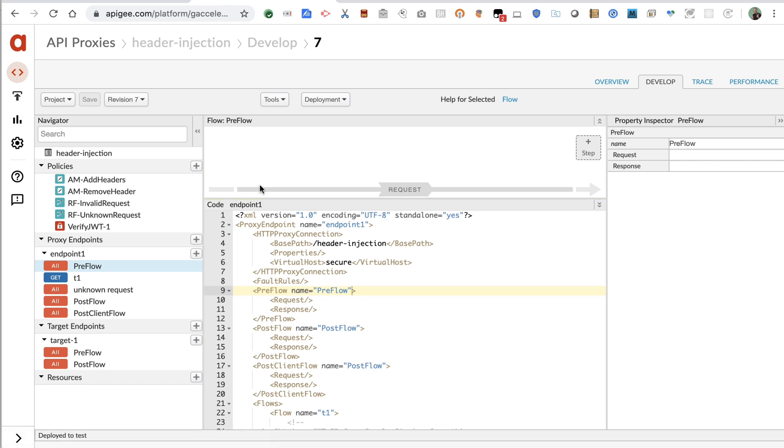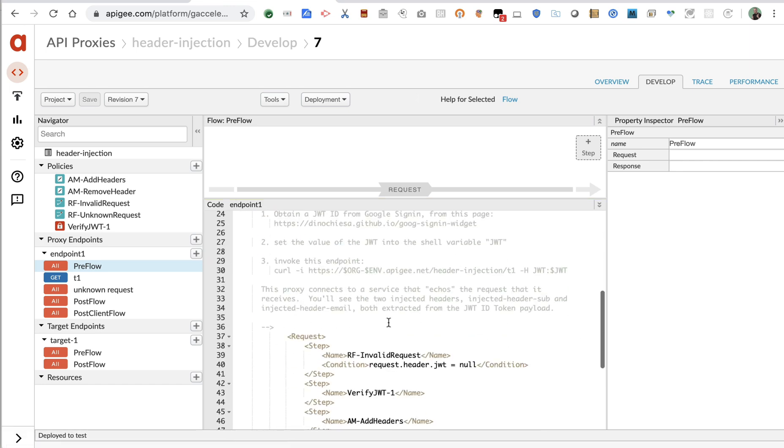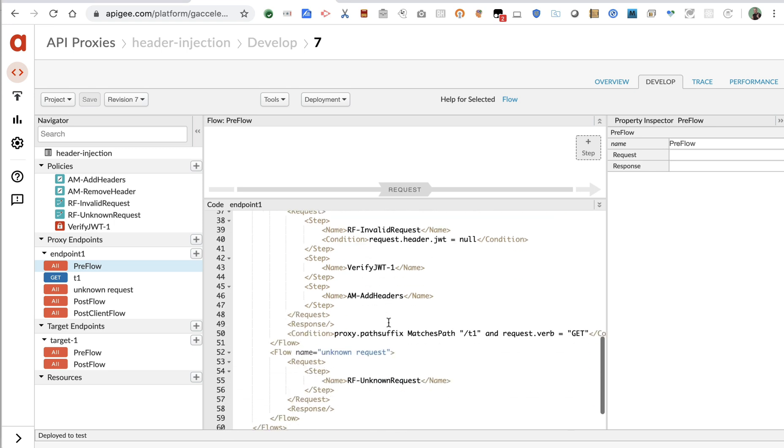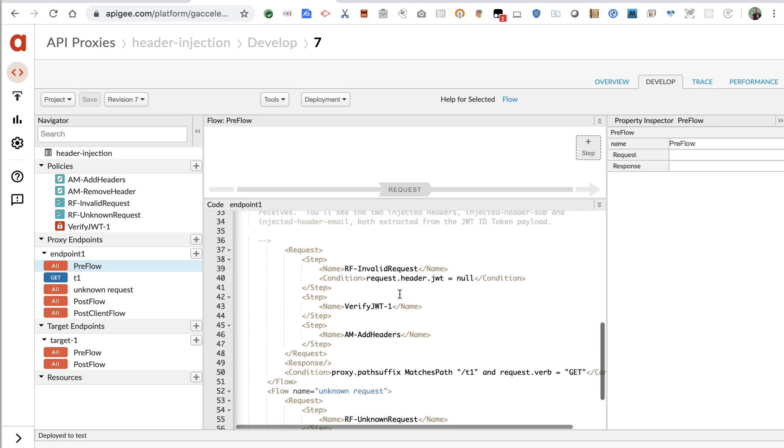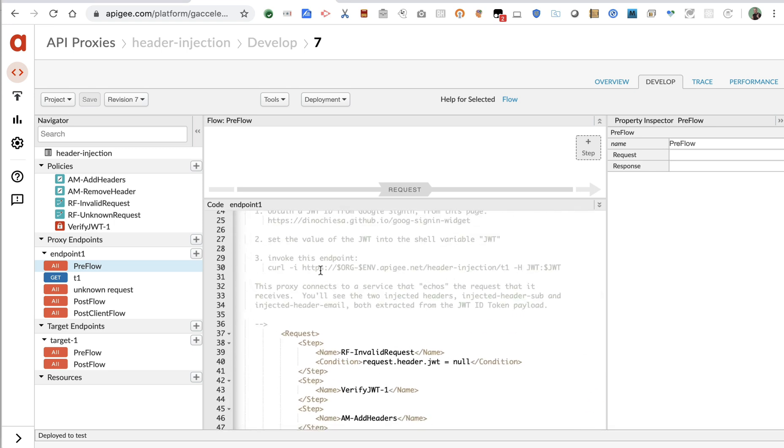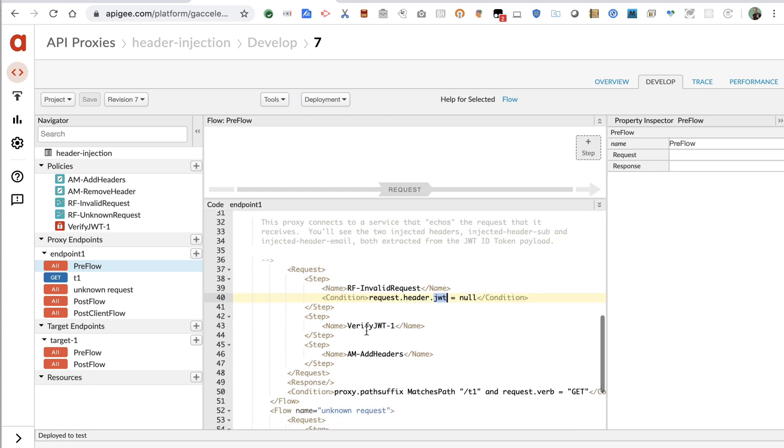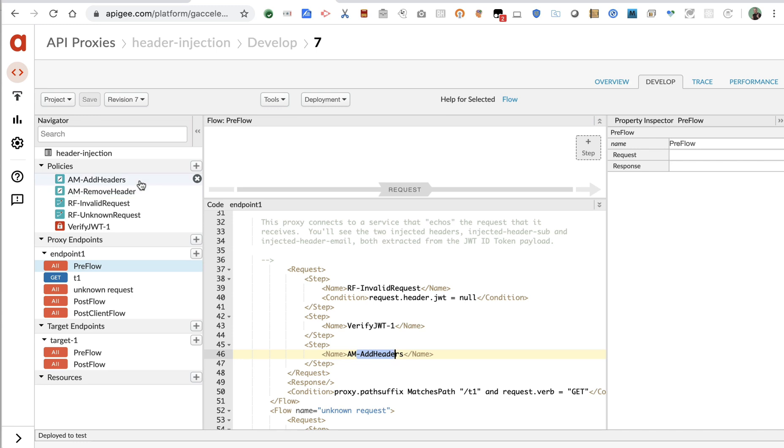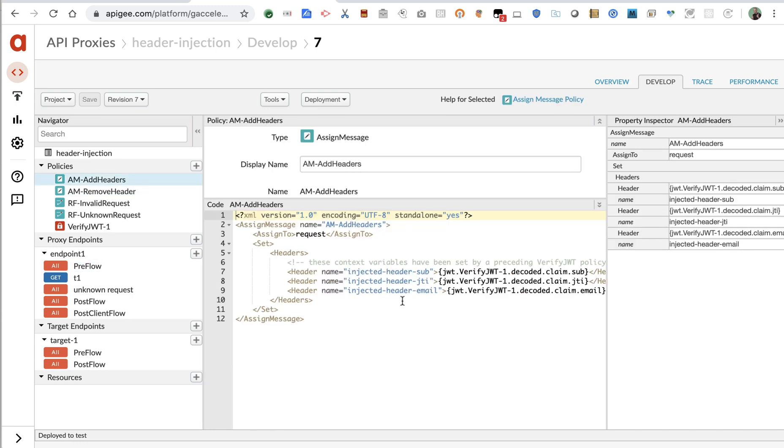So it listens at the base path of header injection. Really, we have just one conditional flow in here which looks for, so the request ought to include an inbound header just called JWT. It then verifies the JWT, and implicitly by verifying that JWT will extract the claims within the JWT, and then uses an assign message policy to set injected headers into the request containing the values of the claims that were decoded from the JWT.